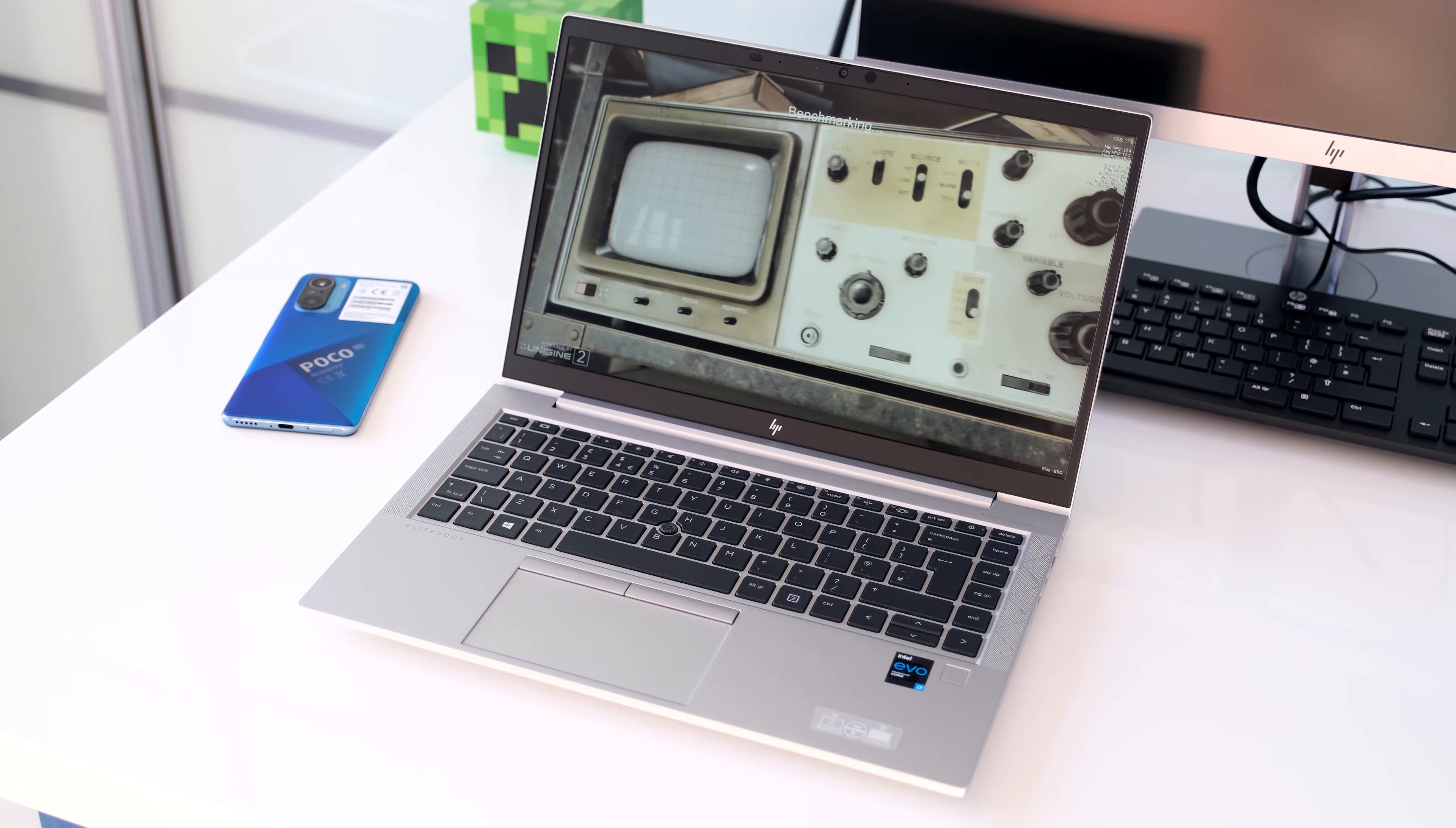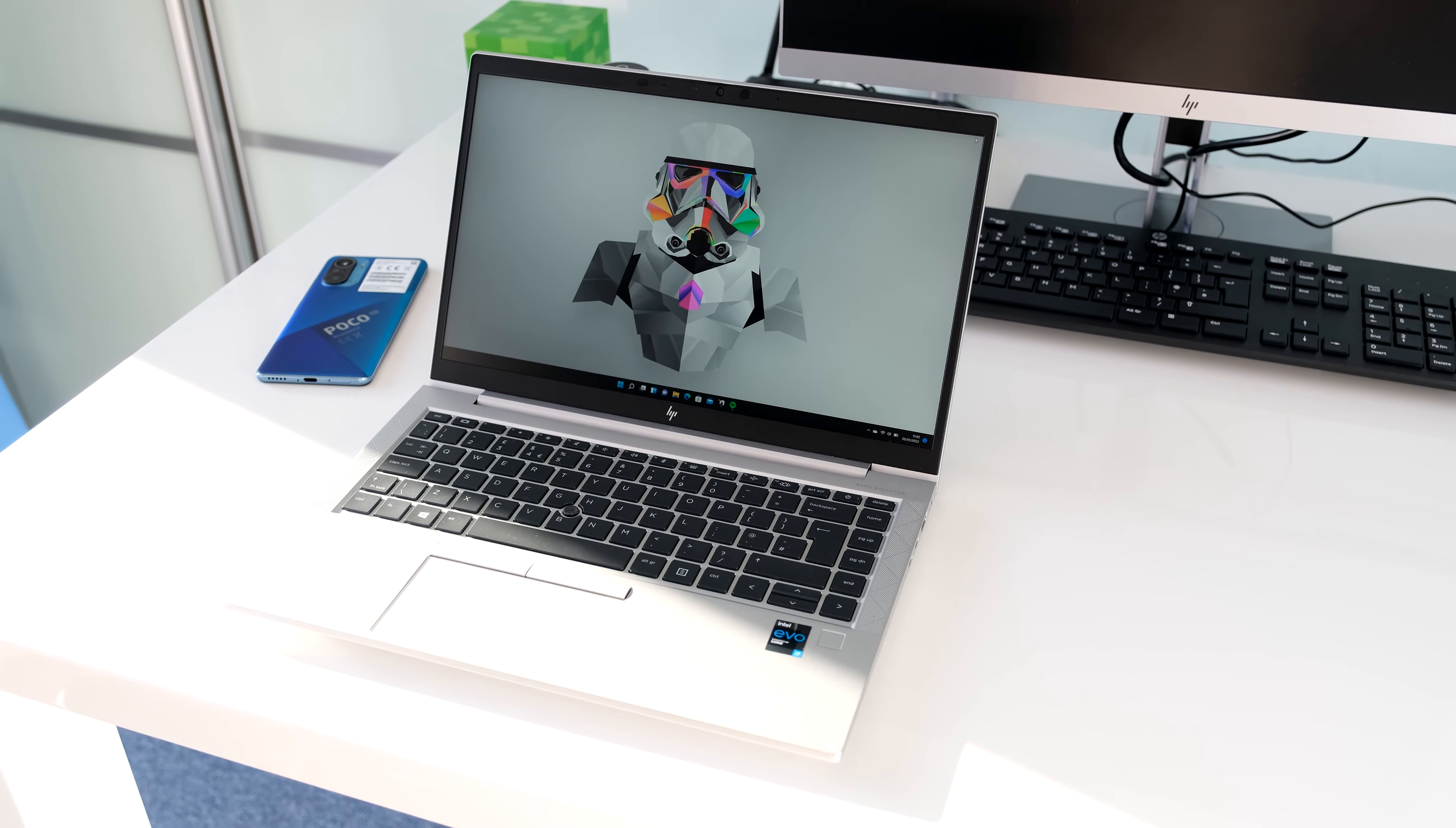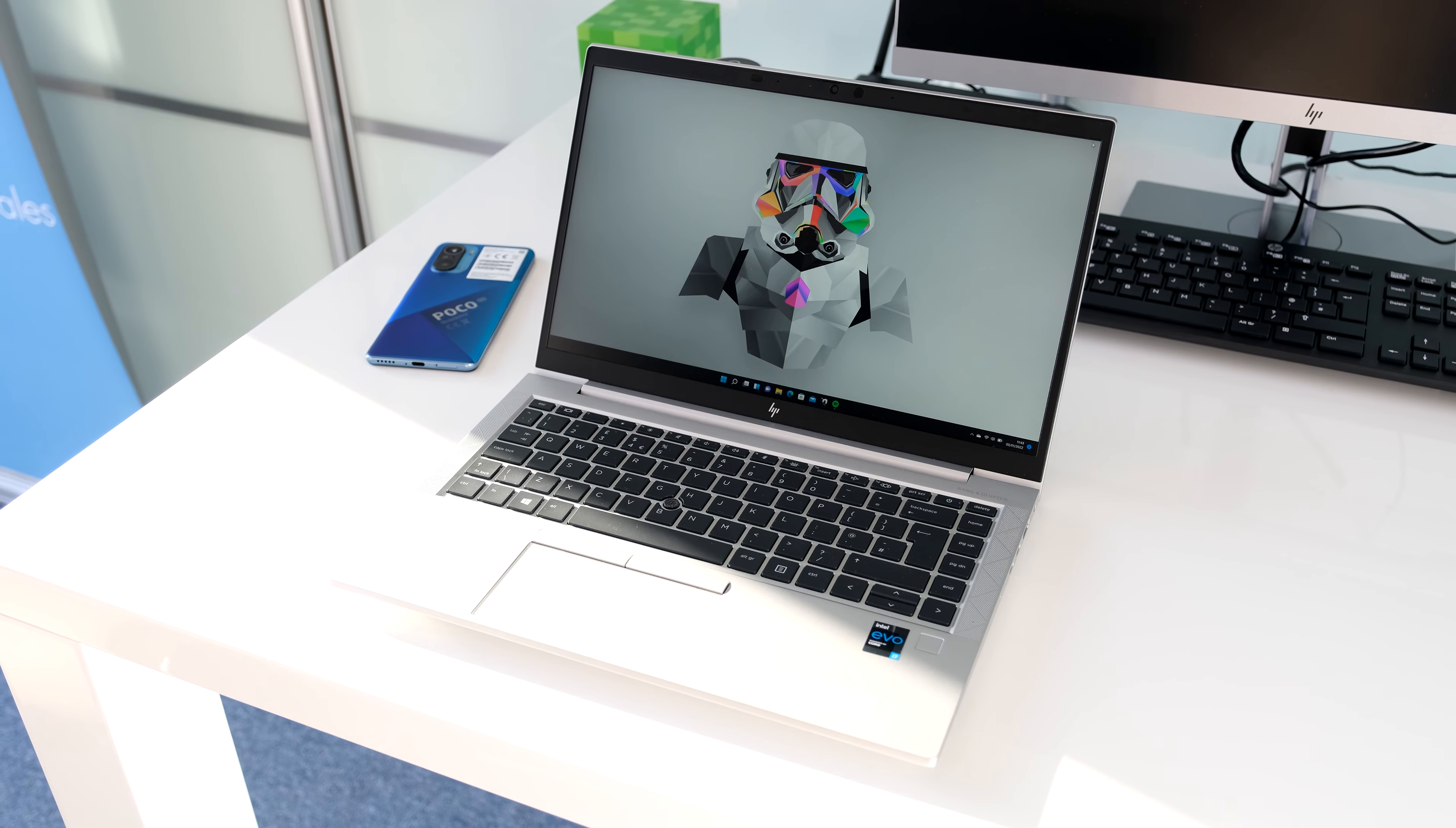New updates include 11th gen Intel Tiger Lake U options, Intel Iris Xe graphics, 5G connectivity and Thunderbolt 4 ports. Is it enough to warrant a buy? Let's find out.